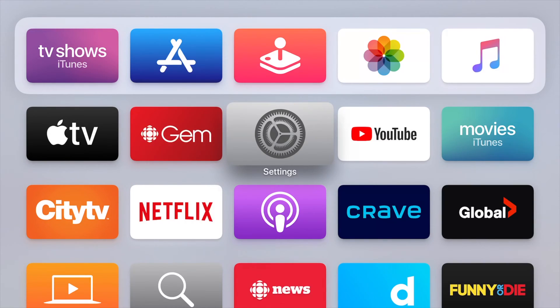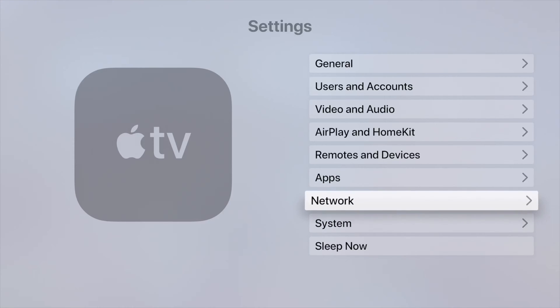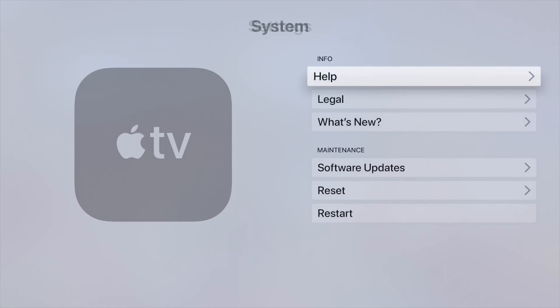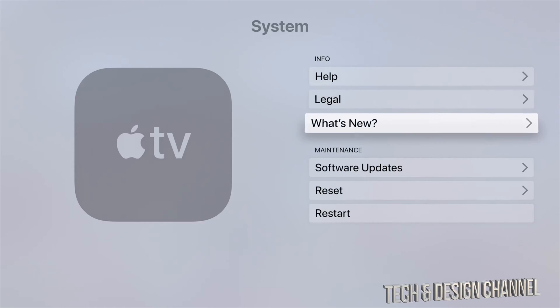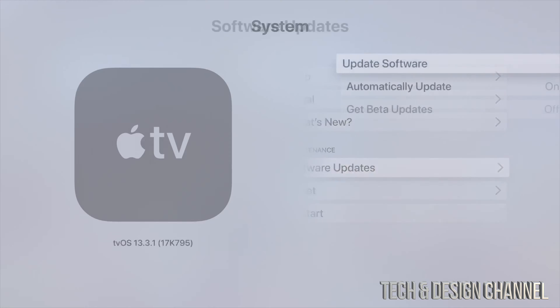You'll see your Settings, so just look for your Settings and choose the second to last option where it says System. Under System, we're going to see Software Updates, which is our fourth option.